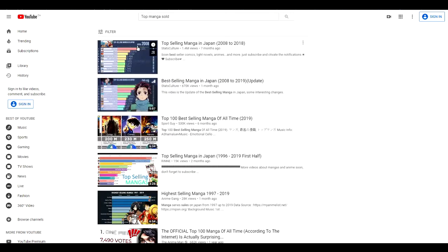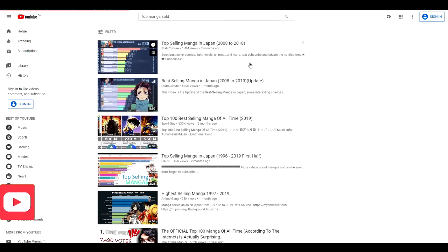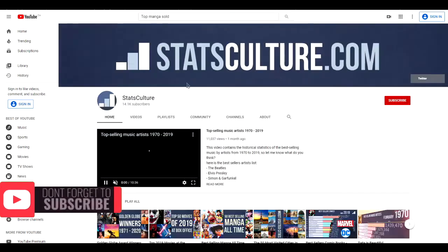You can actually earn a lot of money doing this. Imagine if you got 1.5 million views like this guy, this person has. Let's look at their channel.